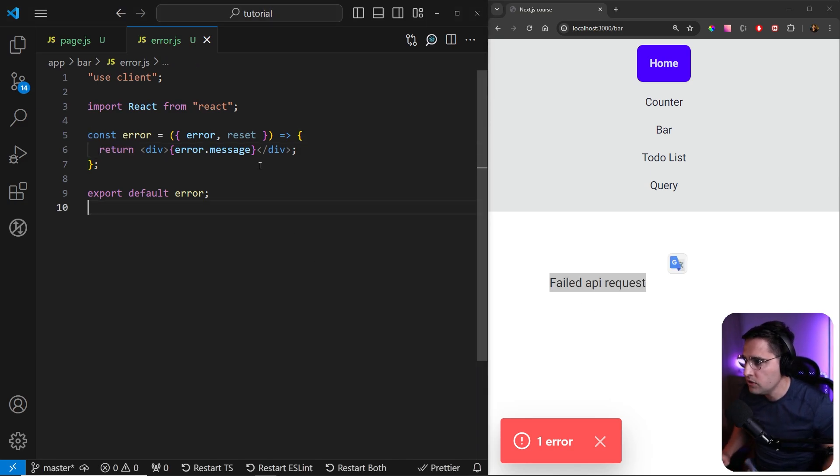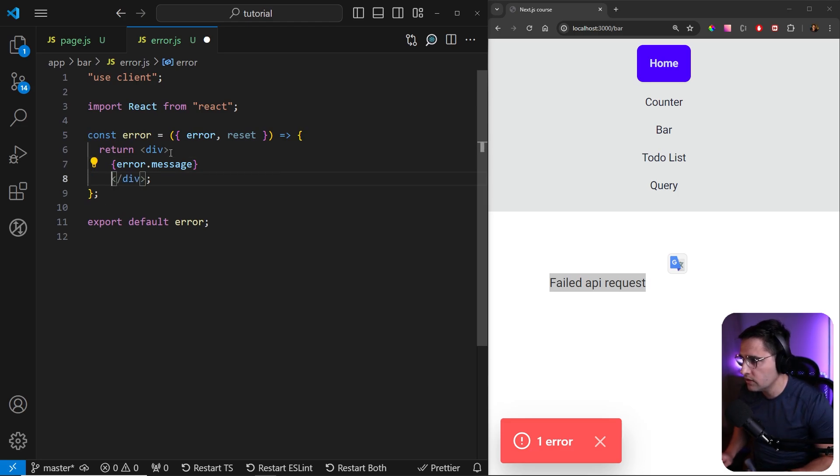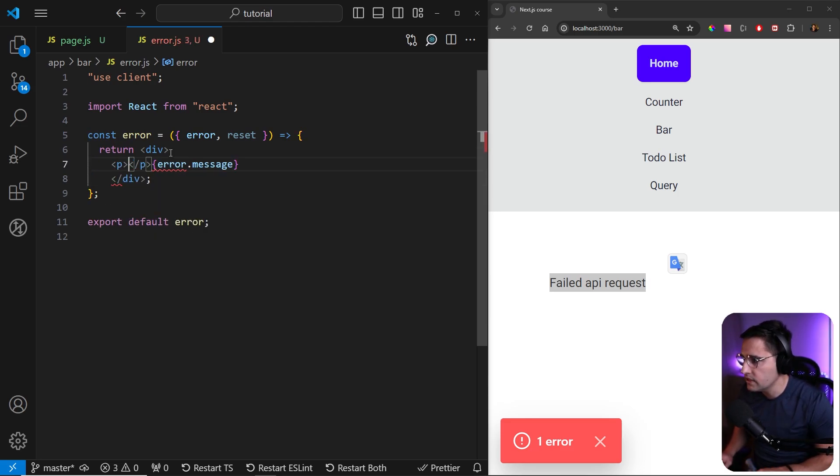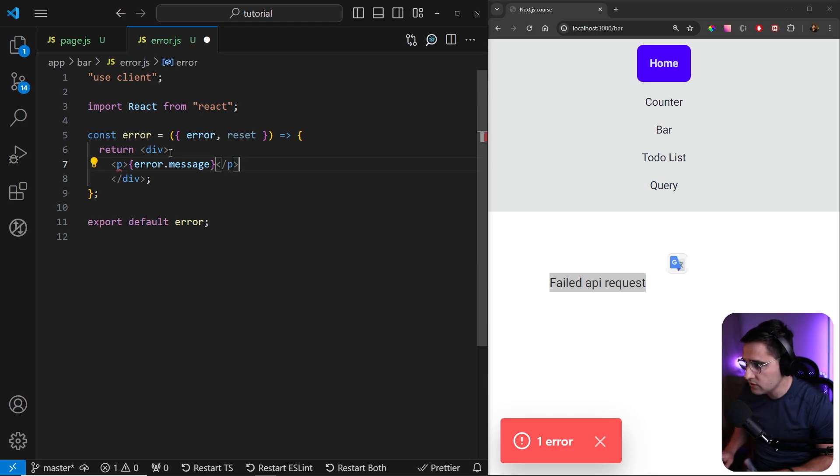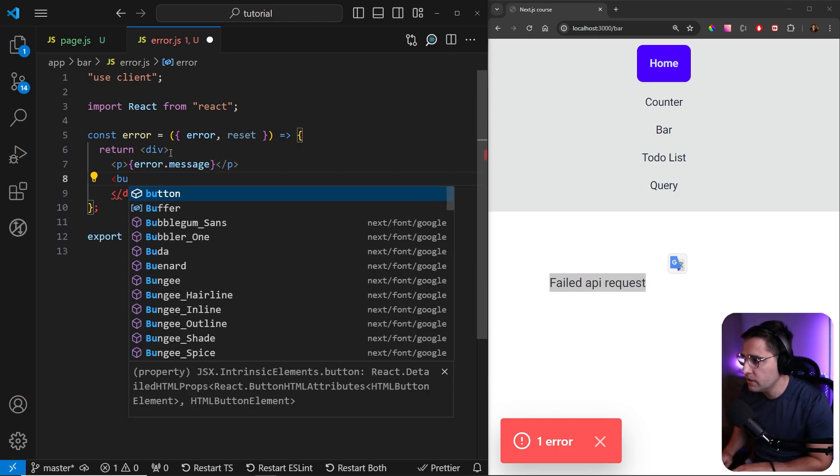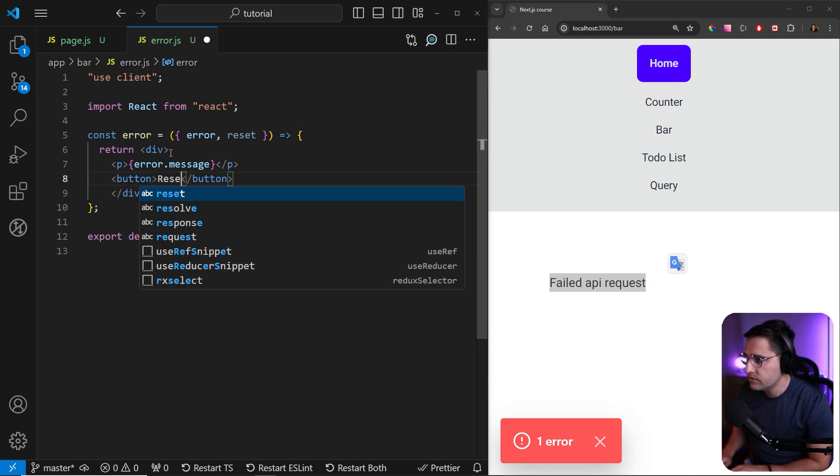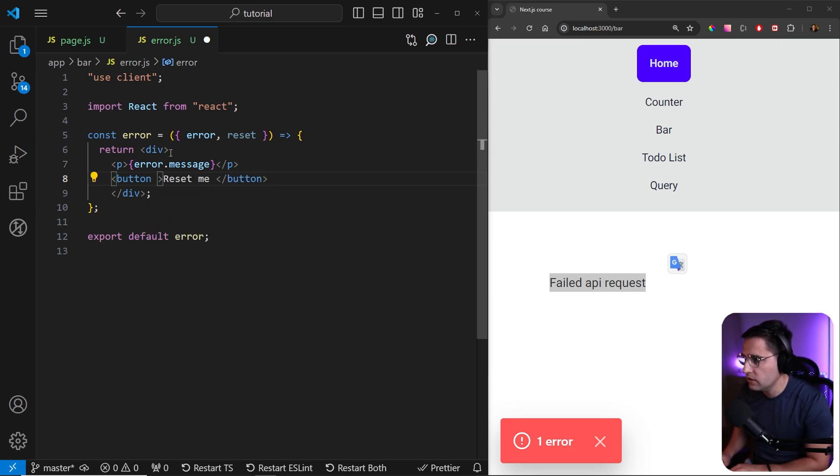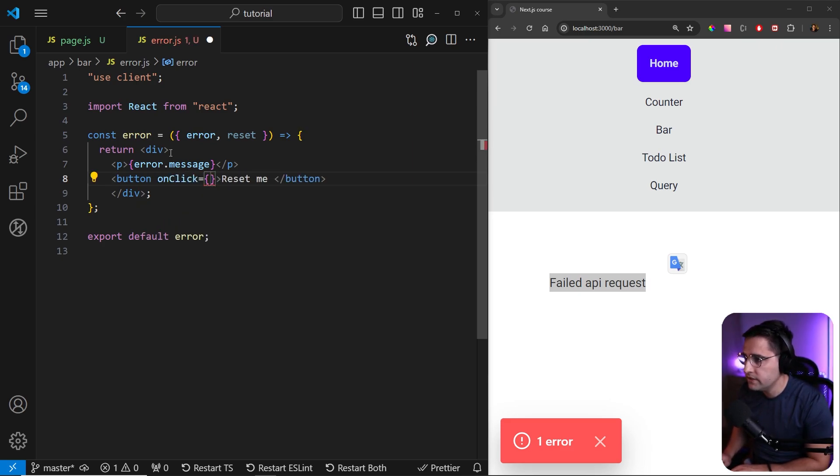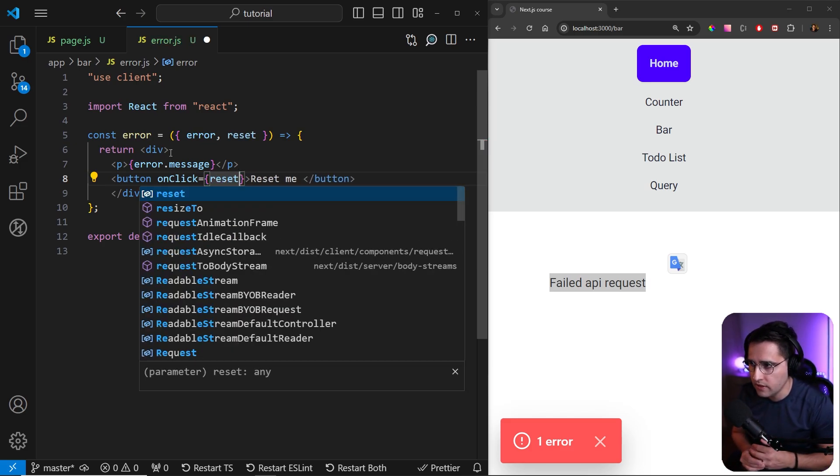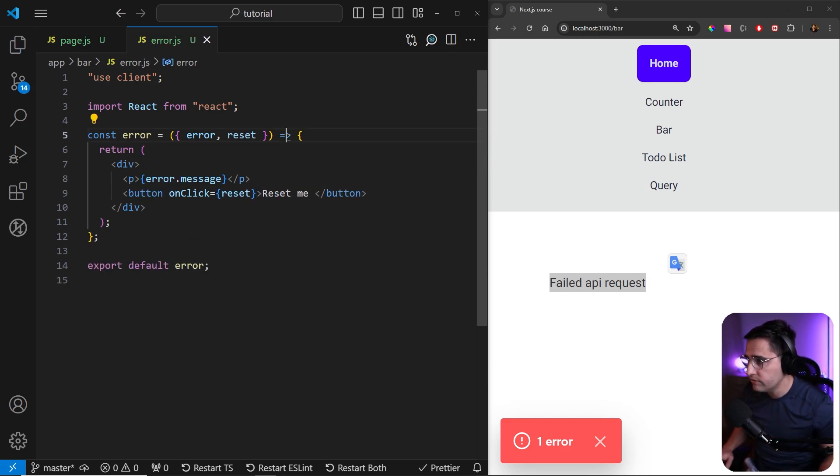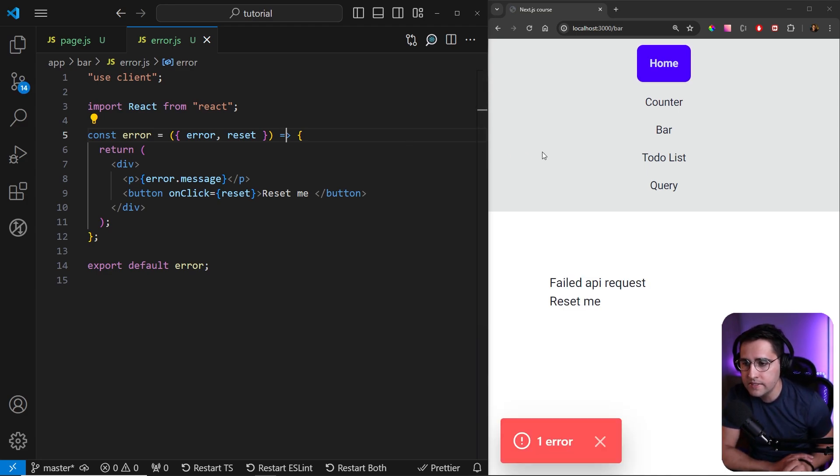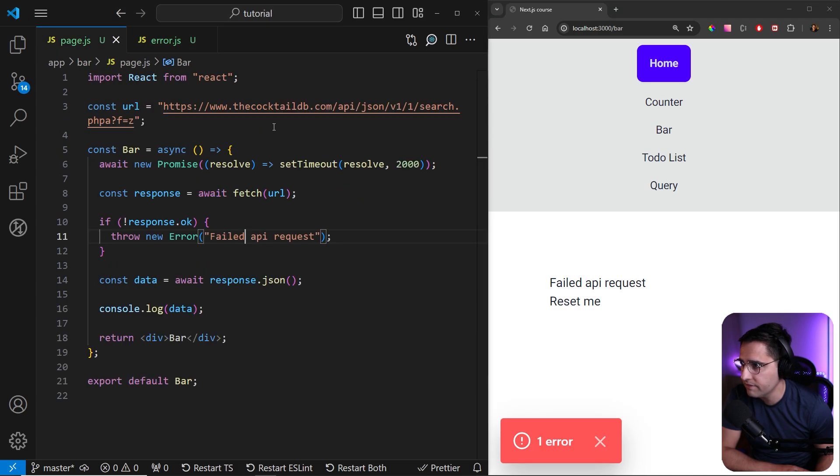So now what we can do with this function is we can actually add a button here. Let's wrap this in a paragraph so it's nicely laid out one below each other. We can add a paragraph and below this paragraph, we can add a button that says reset me like so. And now we can just call the onClick event and call this function. So what this will do is just reset and try the request again. So if we save this and if you reset, obviously if you try to reset now, we're also going to get the error because it still fails.